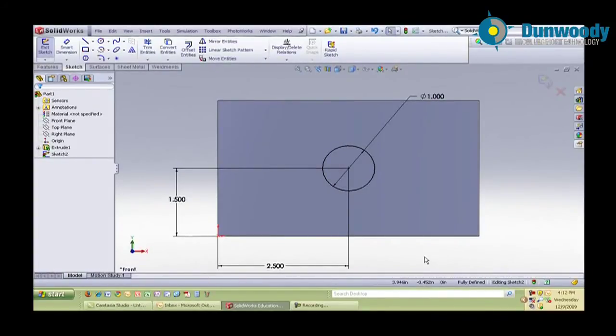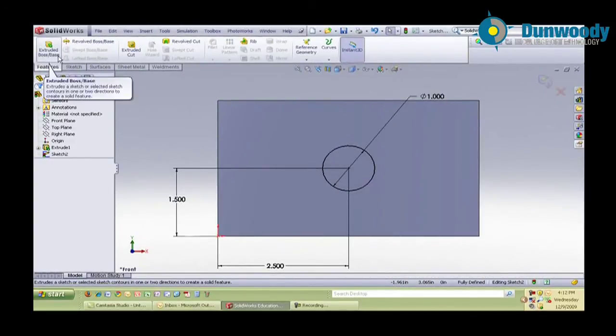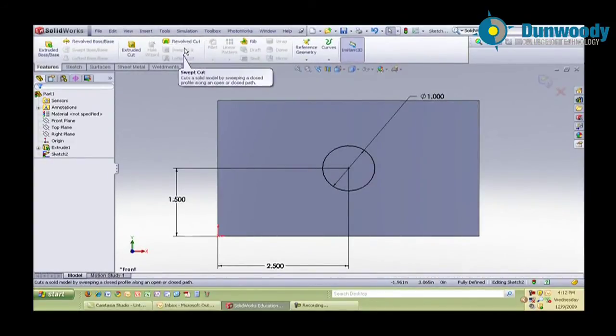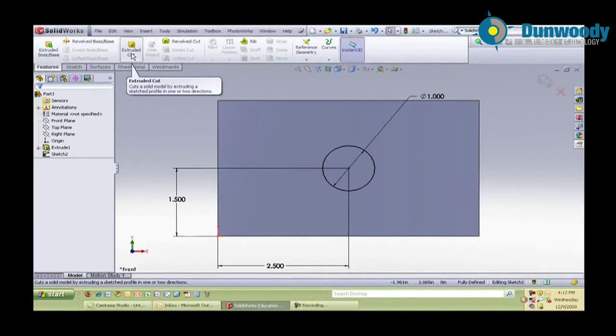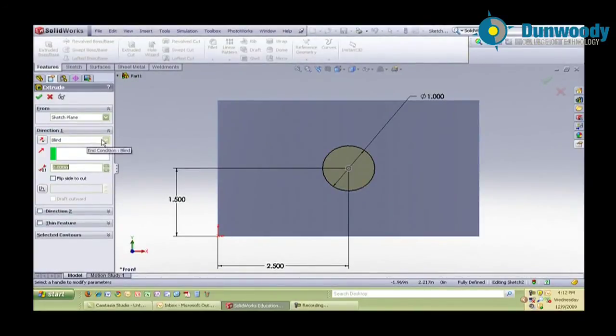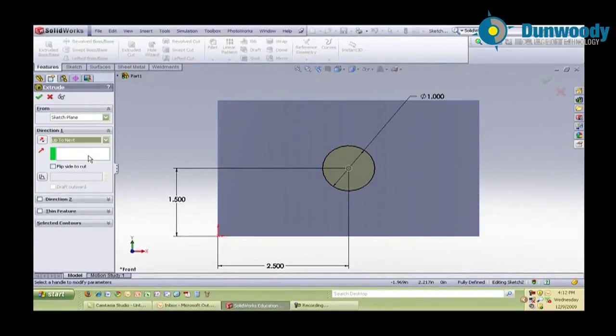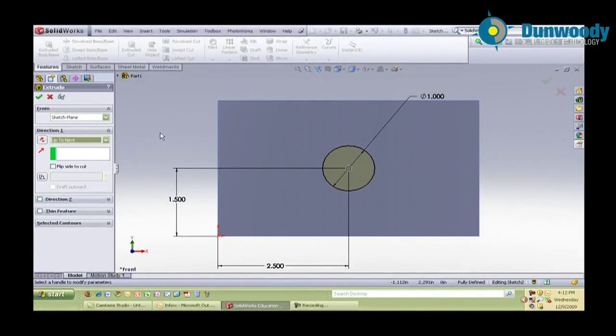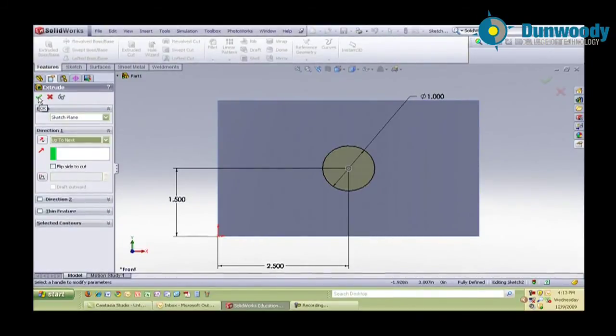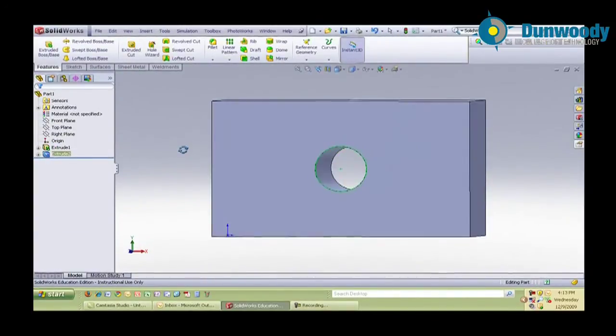So I'll select the features tab up in the upper left-hand corner. And this time I have several more options available to me, but I'm going to use the extruded cut. So I'll click on that. And instead of blind, what I want to use is the up to next command. This will make the cut go through the part up to the next surface. So if I change the thickness of the part, the hole will always go through the part. And that's my design intent. So I'll just leave it at up to next. Go ahead and click on that green check mark. And you can see that the hole's been cut through the part.